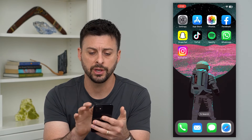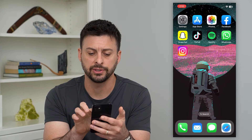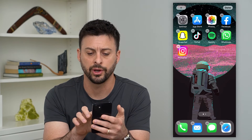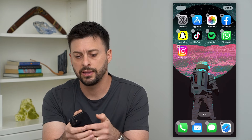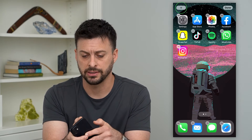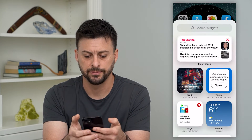Once you do that, get out of the App Store and tap and hold on your iPhone screen. Then tap the plus at the top left.